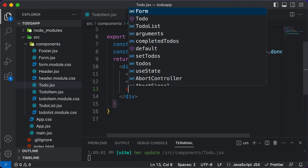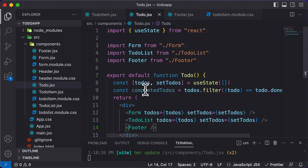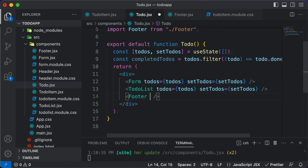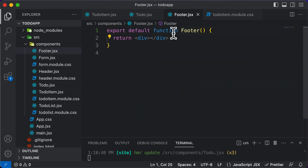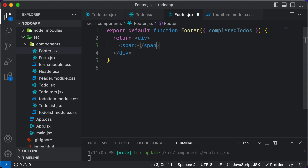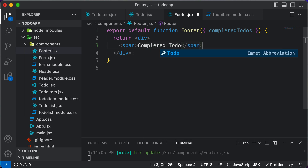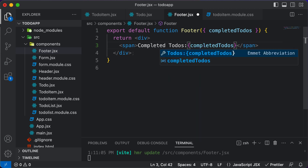We pass completedTodos as a prop to the footer — completedTodos equals completedTodos. In the footer component, we accept completedTodos as a prop. Inside the return, we display it using a span tag: completedTodos is going to be completedTodos.